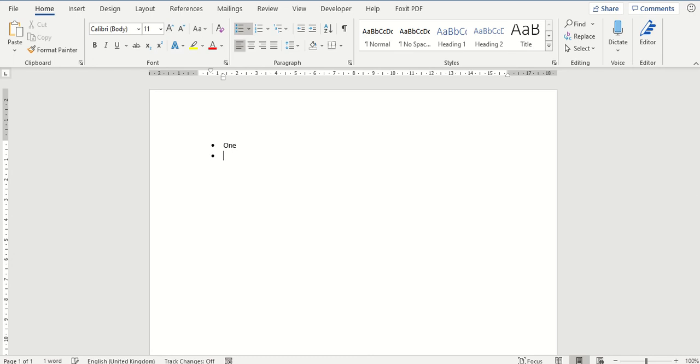I am going to type something in and hit enter and you will see that the bullet point now has continued down to the next level. Same again if you hit enter you can see it is now down to the third option.